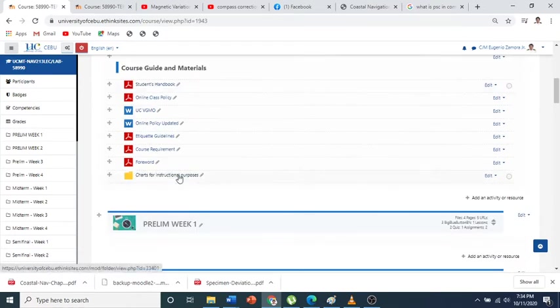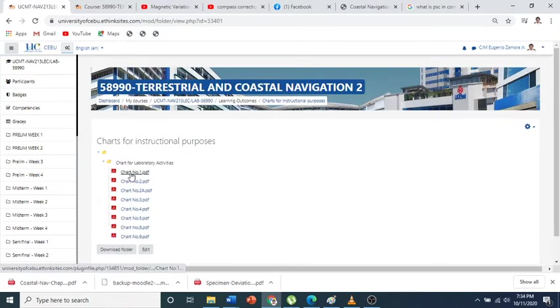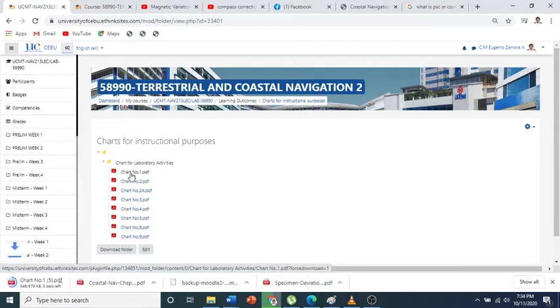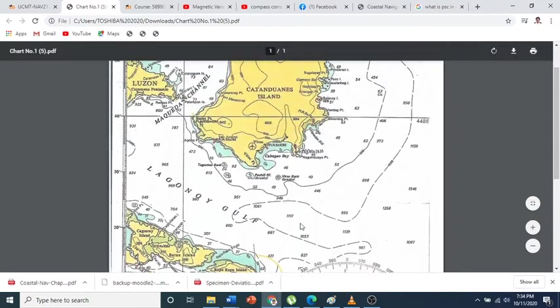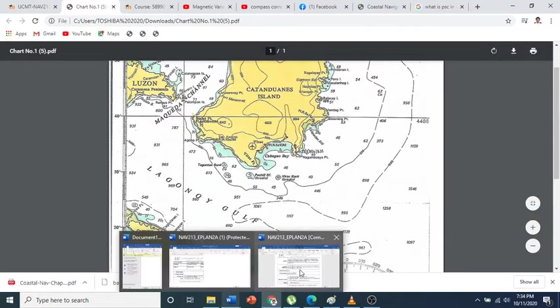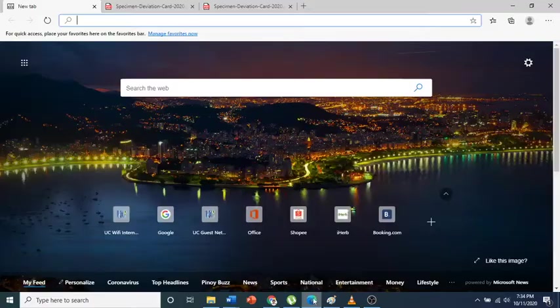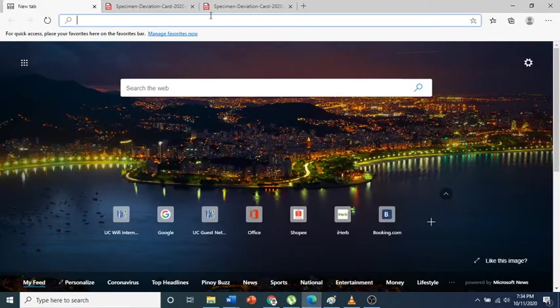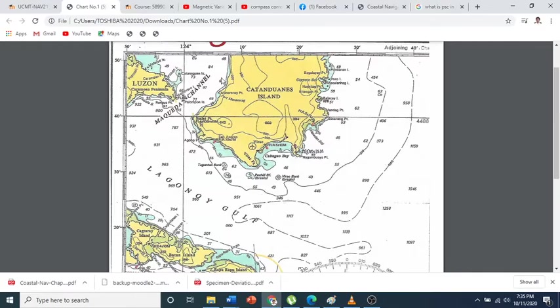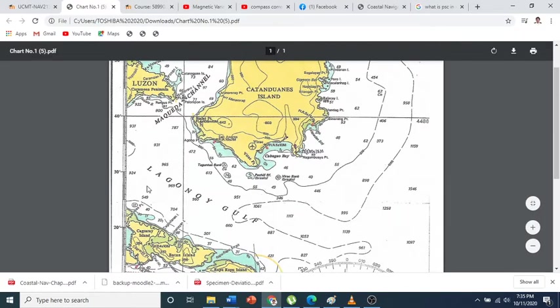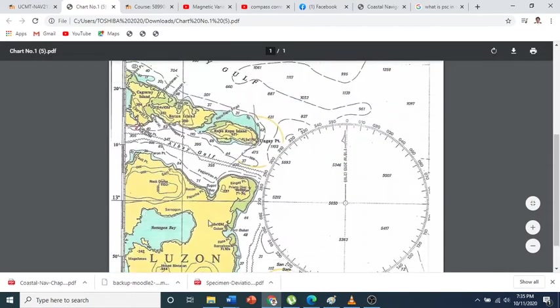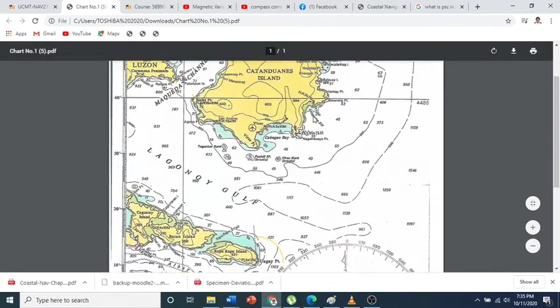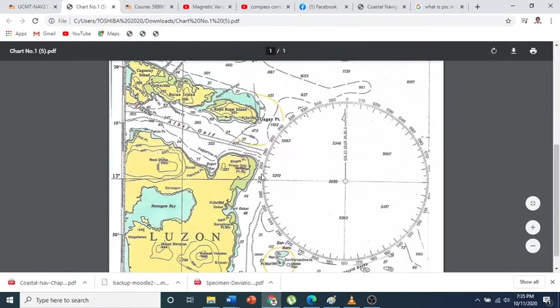We go to chart number one because that is what we need. I trust that you already have chart number one, but if not, then we will download it. This is chart number one, and position 13 degrees north and 124 degrees 40 minutes east, so 13 degrees north and 124 degrees east is somewhere around here.